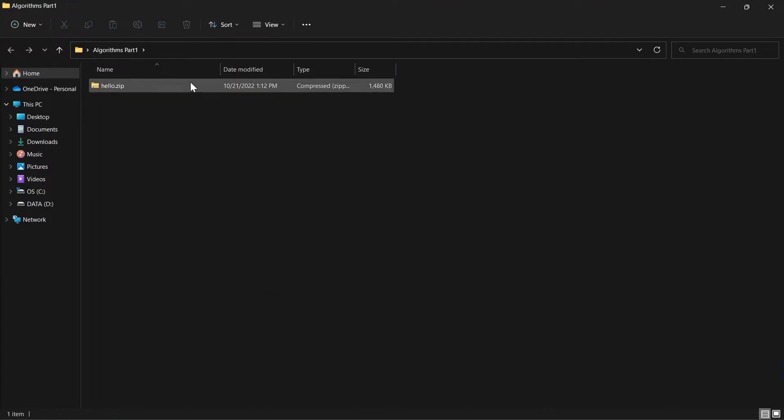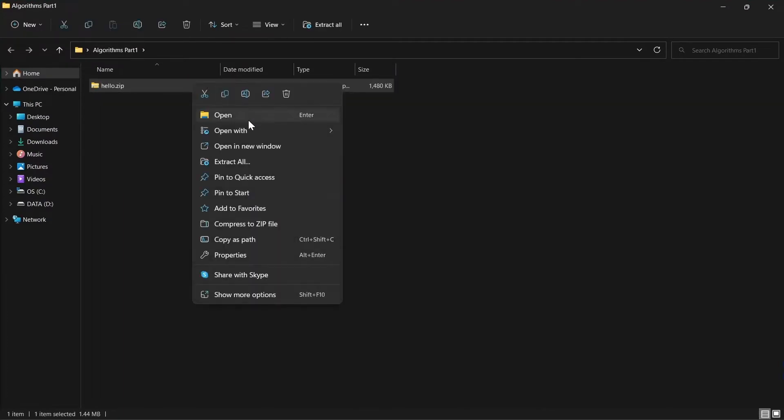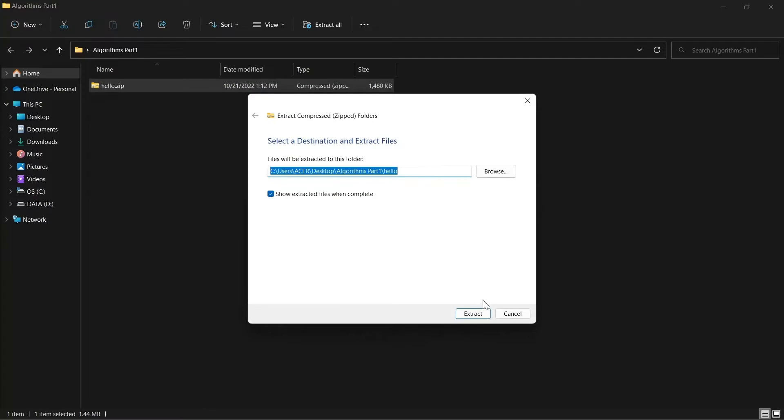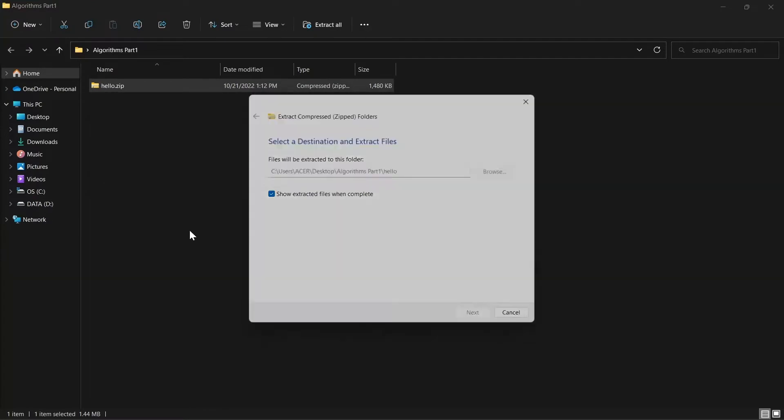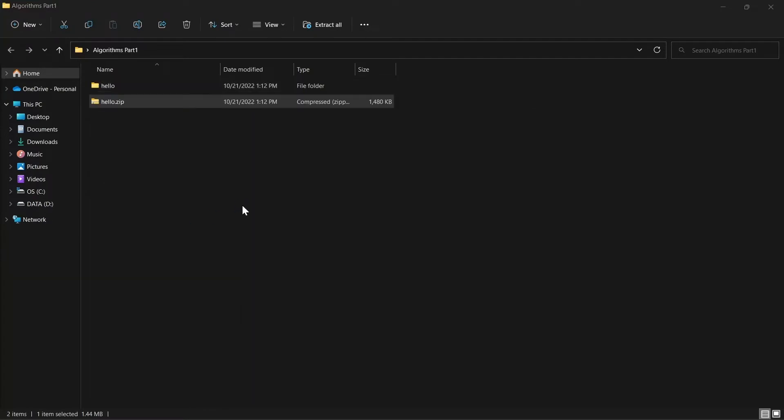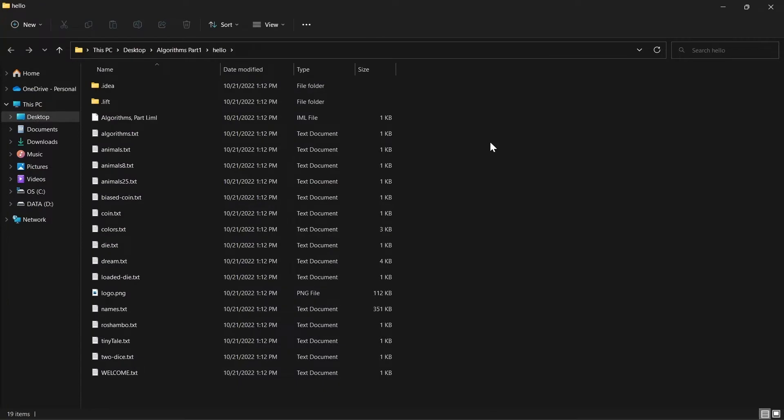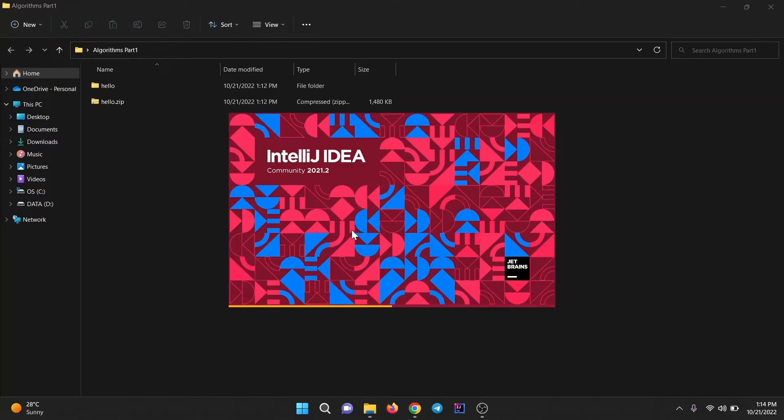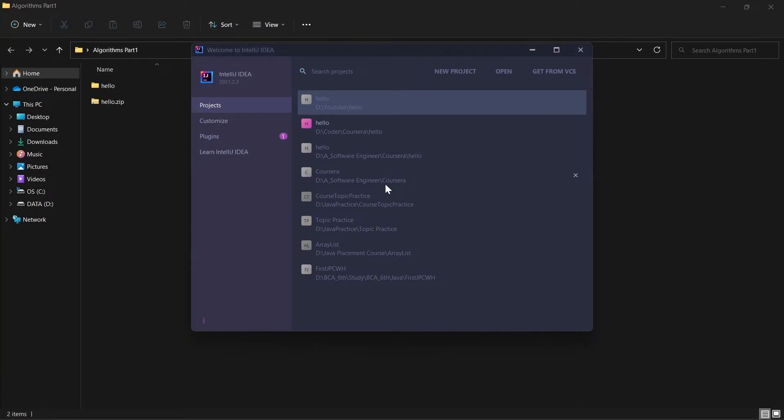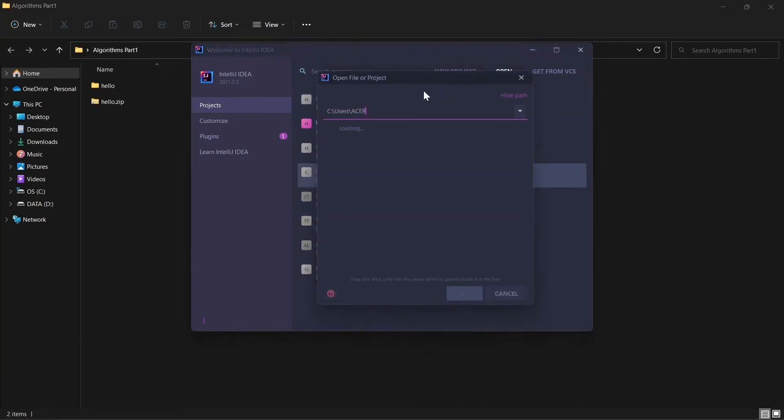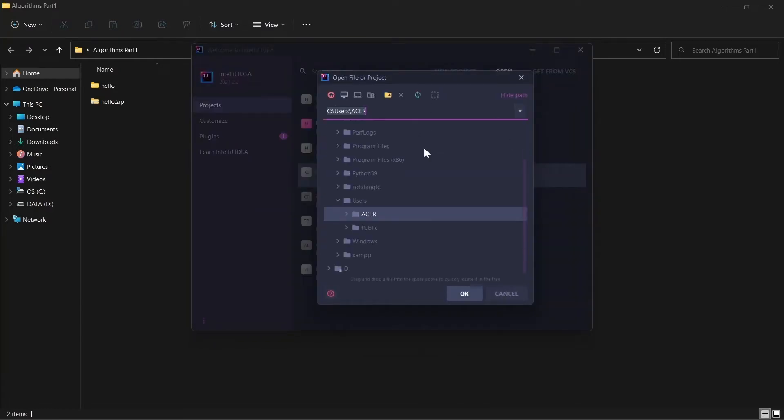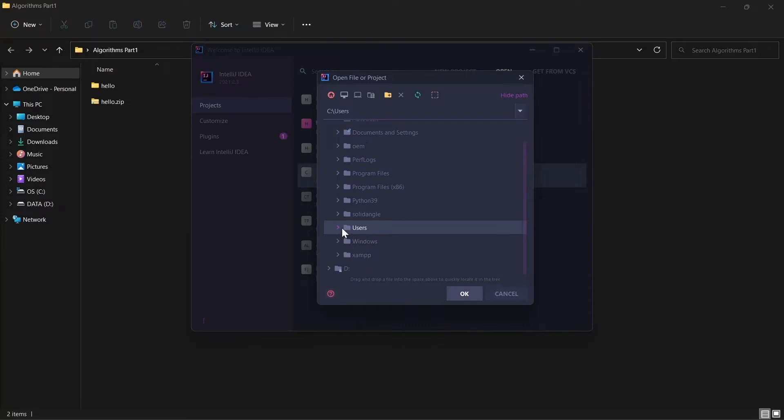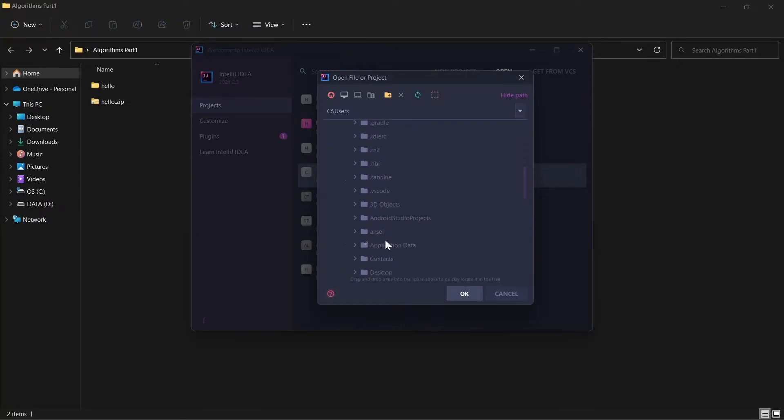Extract this zip file. Now open IntelliJ IDEA. It's in the users folder by default. I'll go to this public section, then to Acer. There will be a folder called Desktop.